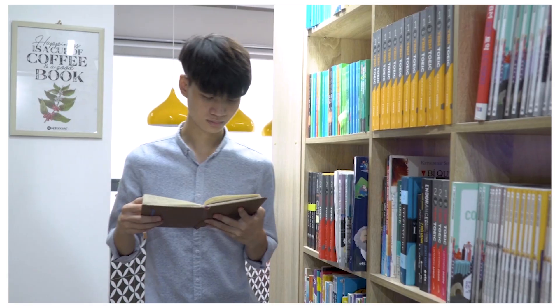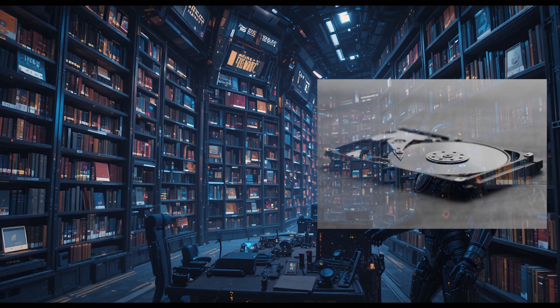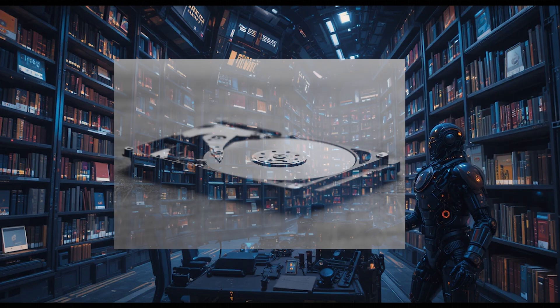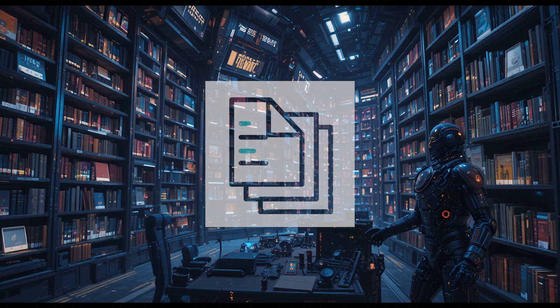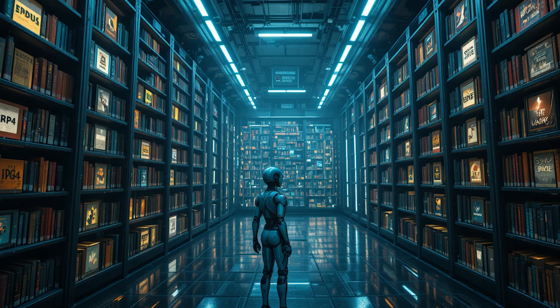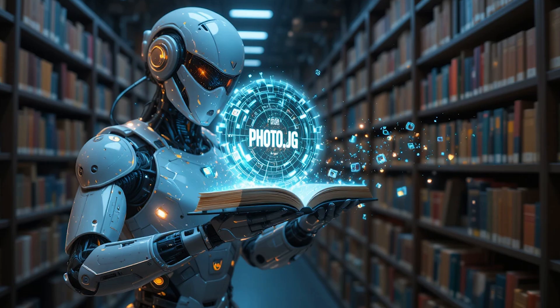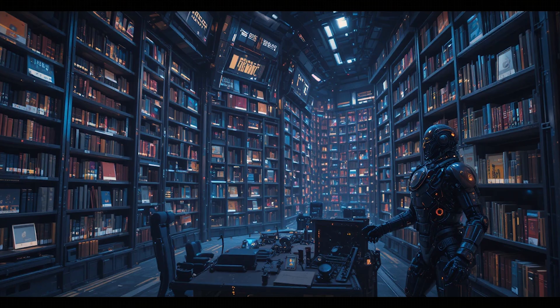Think of your computer's storage like a giant library. The hard disk is the building, and files are the books. But if books are thrown randomly on the floor, no one can find anything. That's where the operating system acts like a librarian. It gives every book, file, a proper place. In shelves, folders, with labels, file names, and extensions. So when you save a photo, document, or video, the OS remembers exactly where it is stored. And when you need it back, the OS quickly fetches it for you.